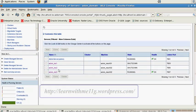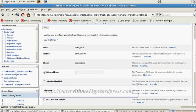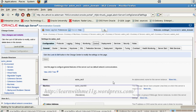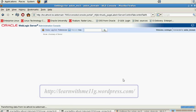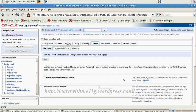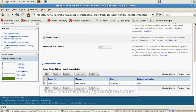Now I am shutting down managed server 3.